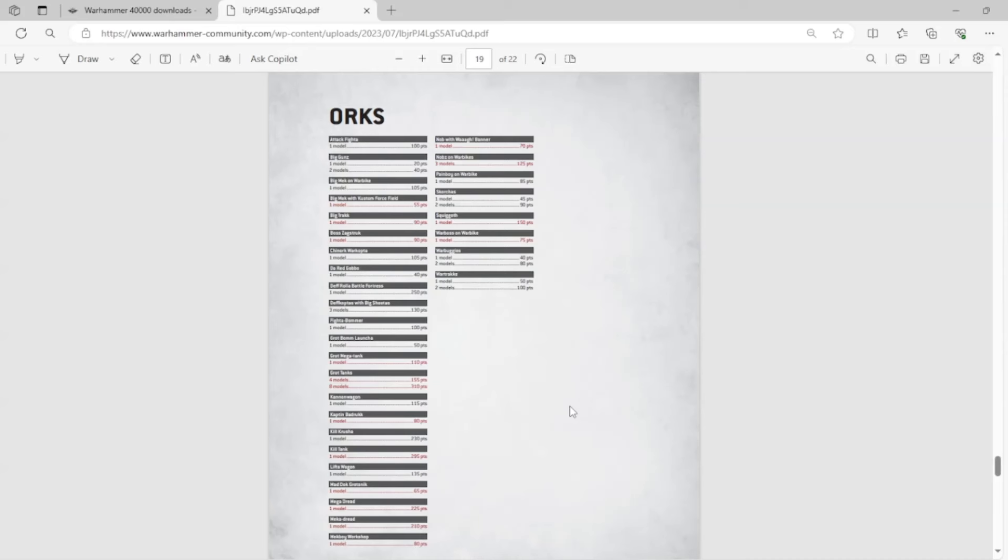And some of them are expected, don't get me wrong, like looking at some of these, it's like, oh, of course, those are gone. But or of course, those went to Legends, but a lot of them aren't. So let's look at this.